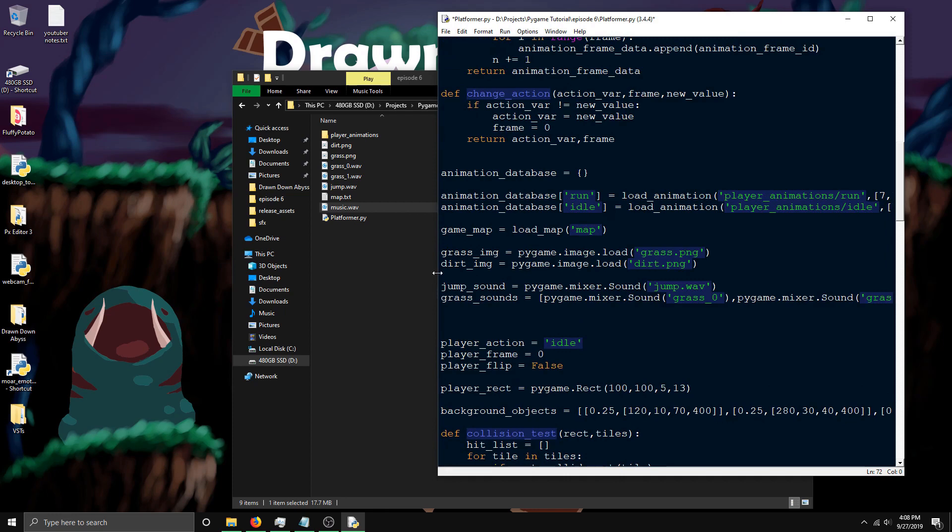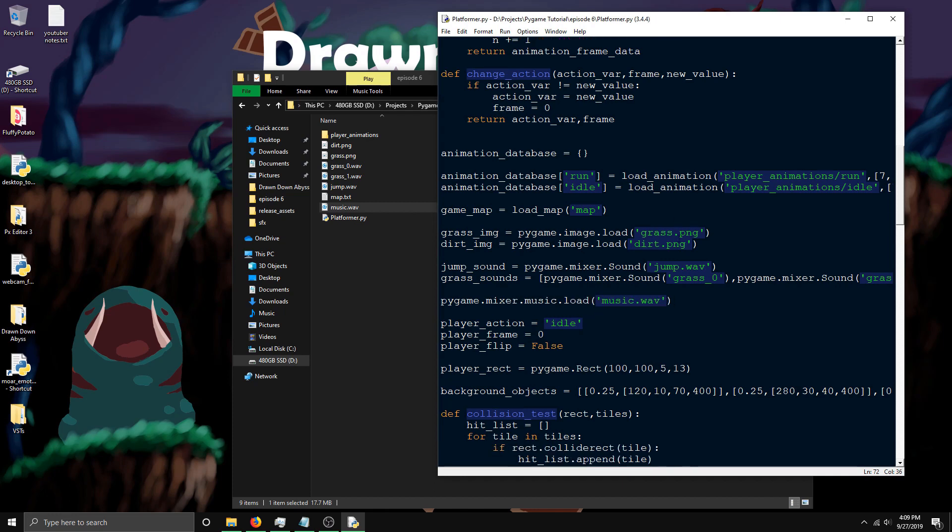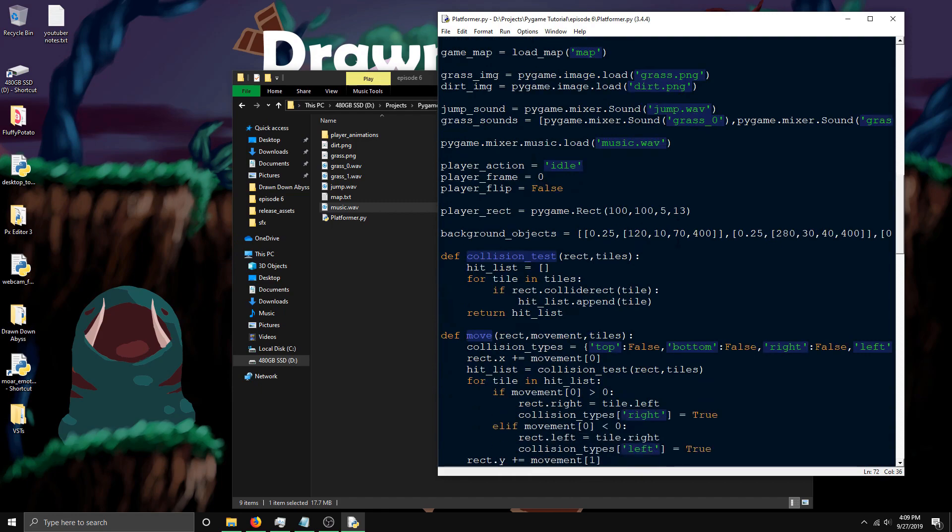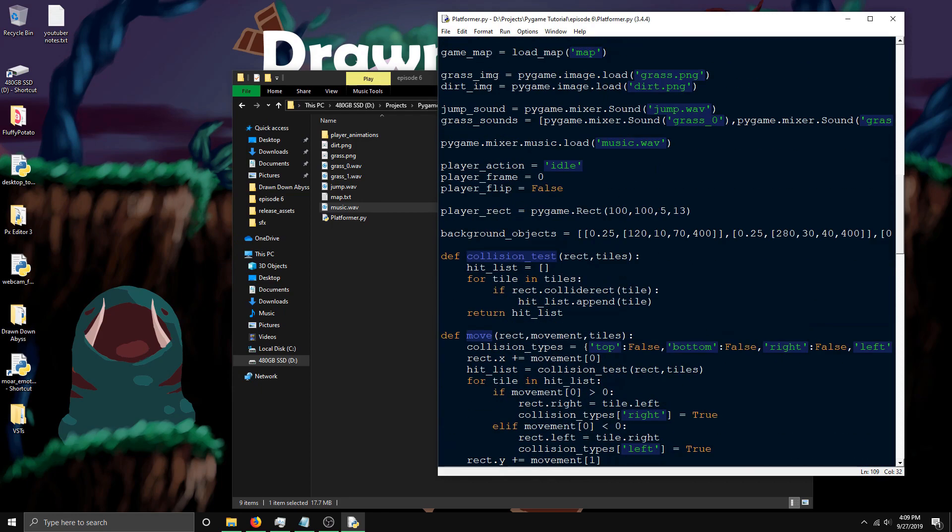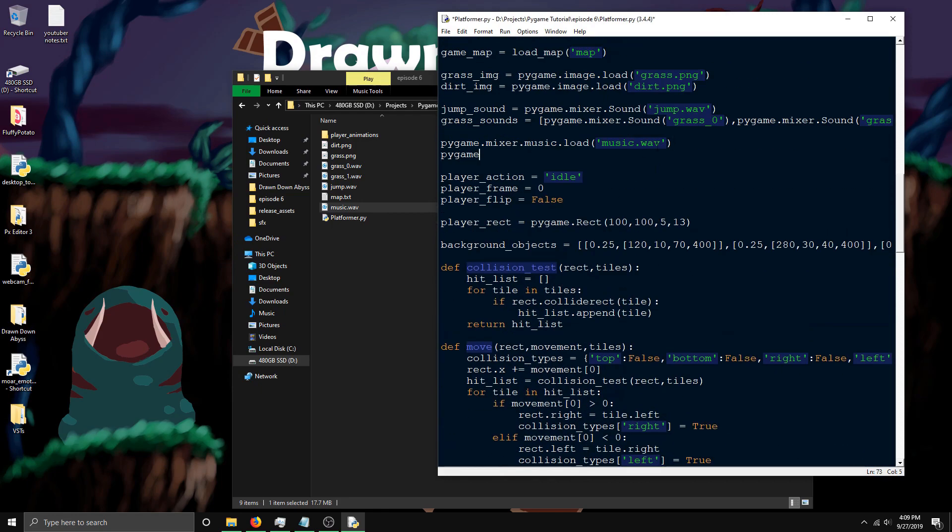Music is loaded a bit differently than sounds. You can technically just play the music as a sound, but that's not really recommended. To load music, you do pygame.mixer.music.load and then the name of your music file, which in my case is music.wav. To play the music, all you do is pygame.mixer.music.play.